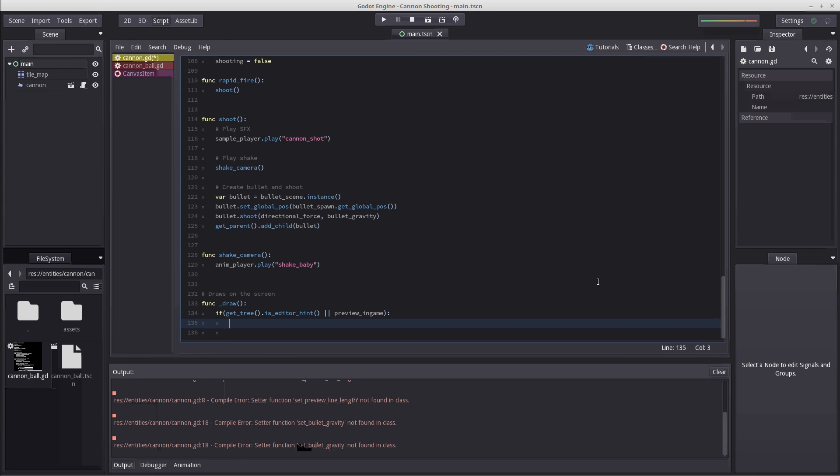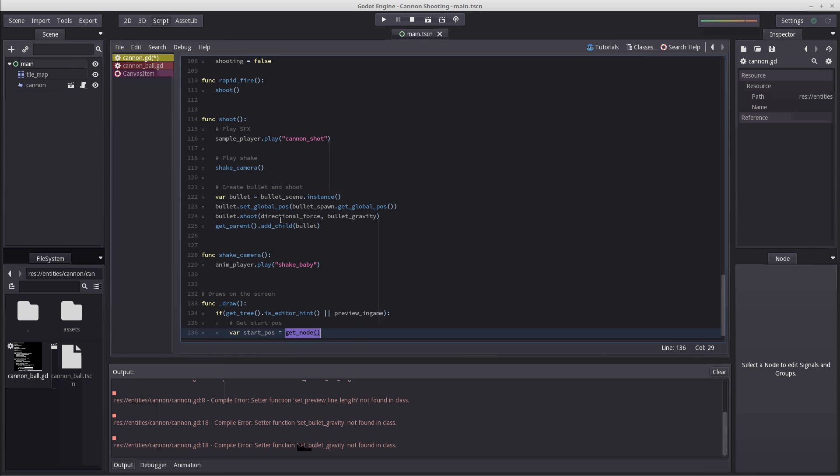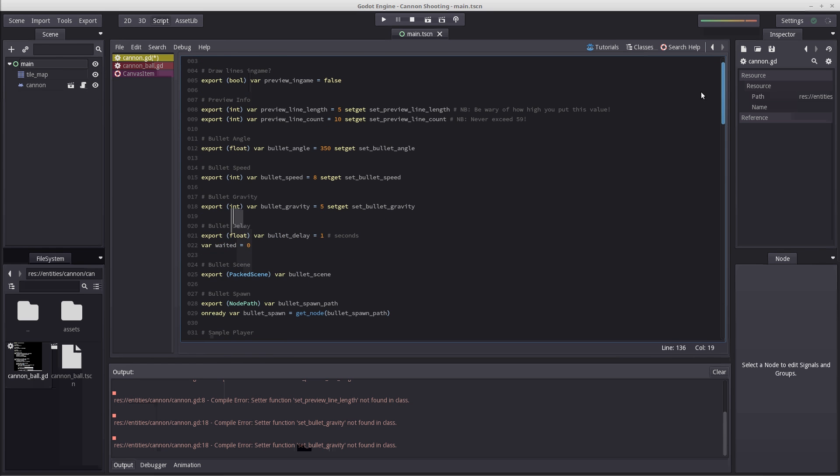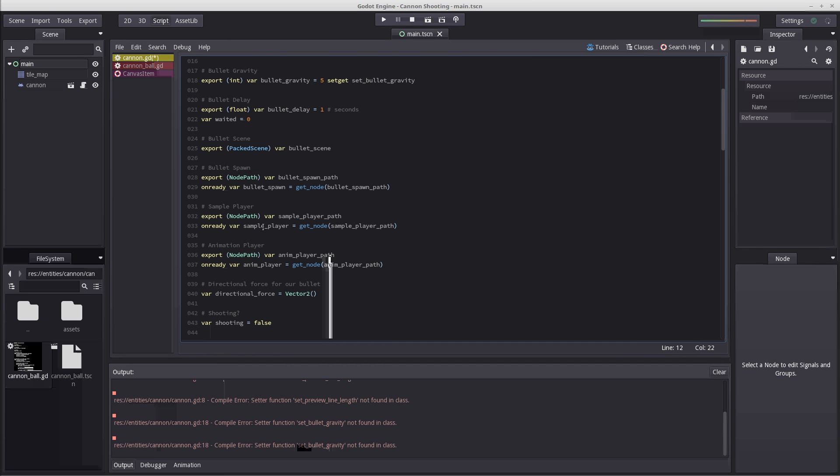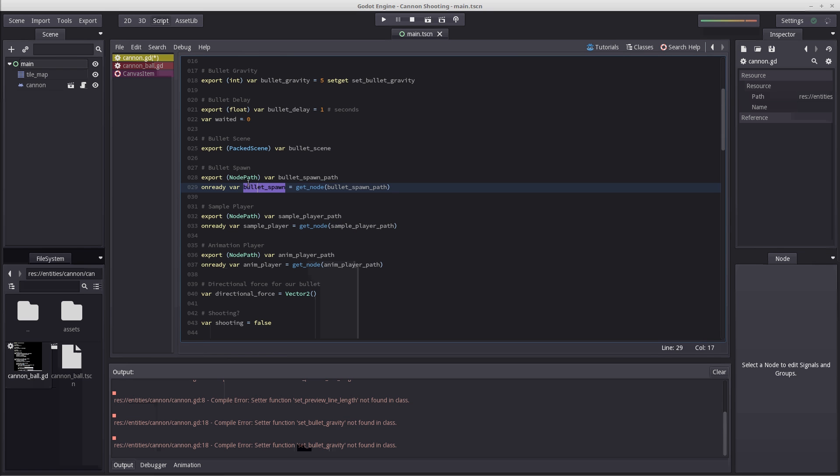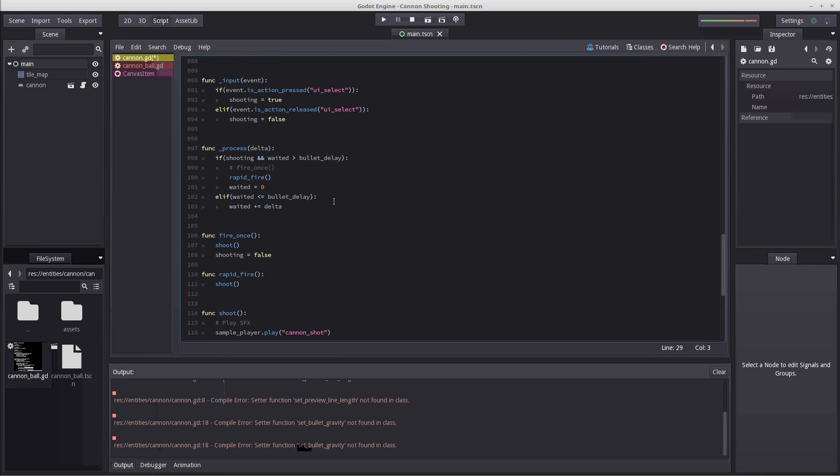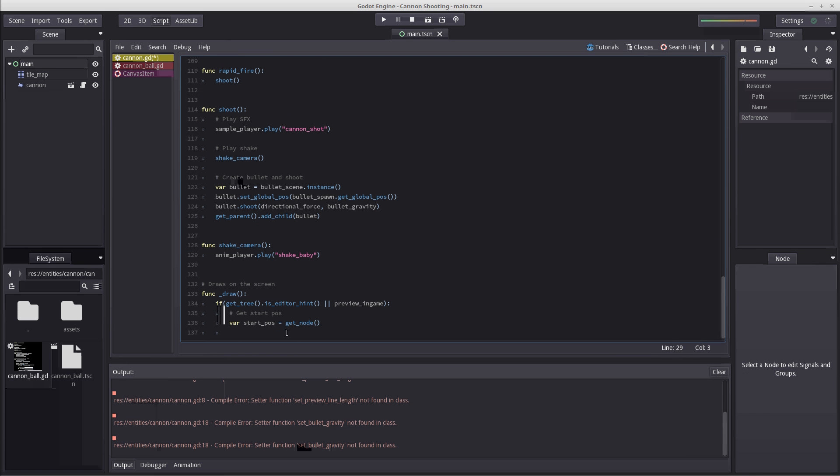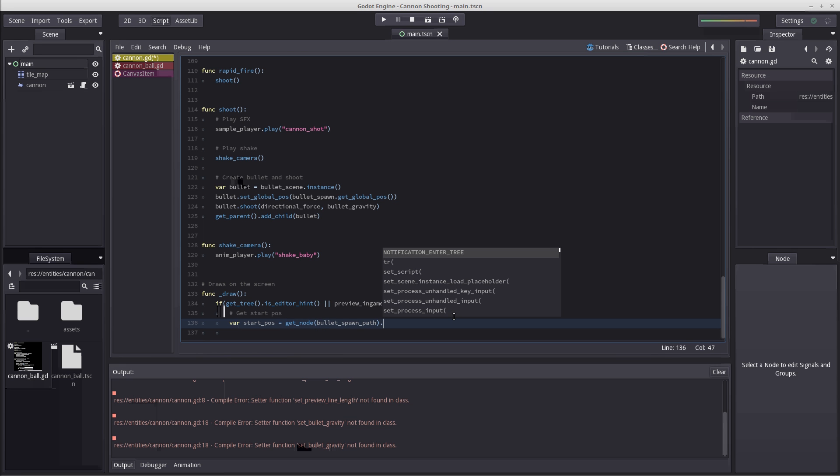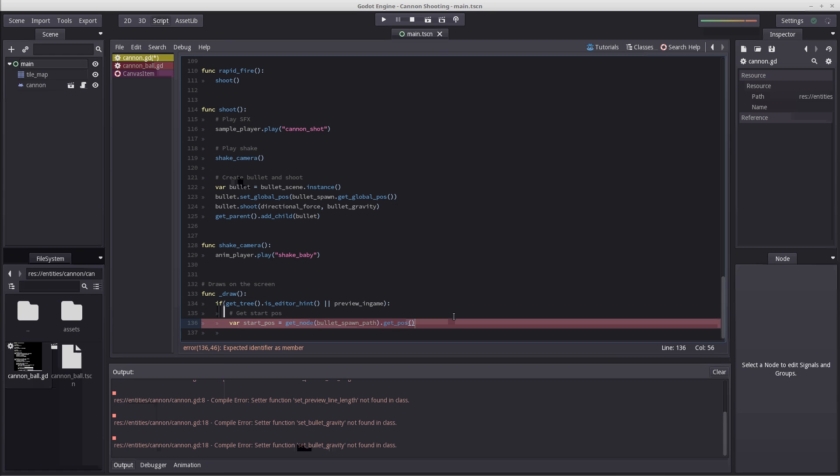We're going to start by getting our initial position, our start position. That is a variable: start pos equals get node. This is important to keep in mind - you need to use get node every time we want to reference nodes in our scene tree during editing using our tool script. It won't allow you to use variables that you have used to, such as this. I cannot use our bullet spawn to get this. I need to use get node and not the variable. So let's paste this here and get the position of that node by writing dot get pos.